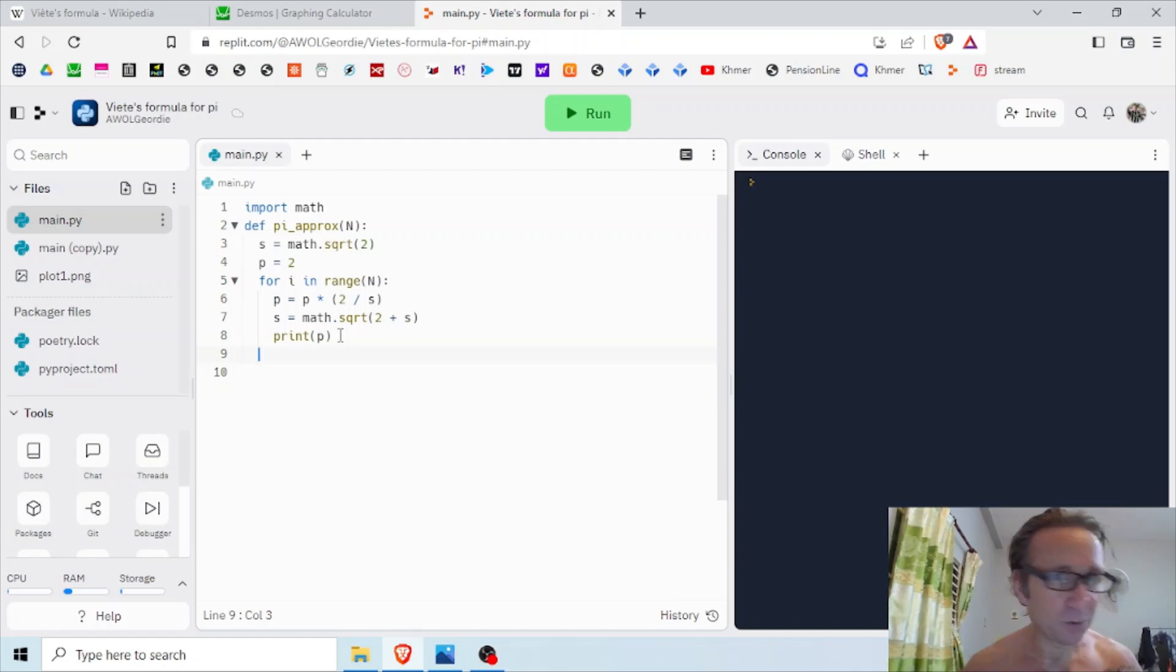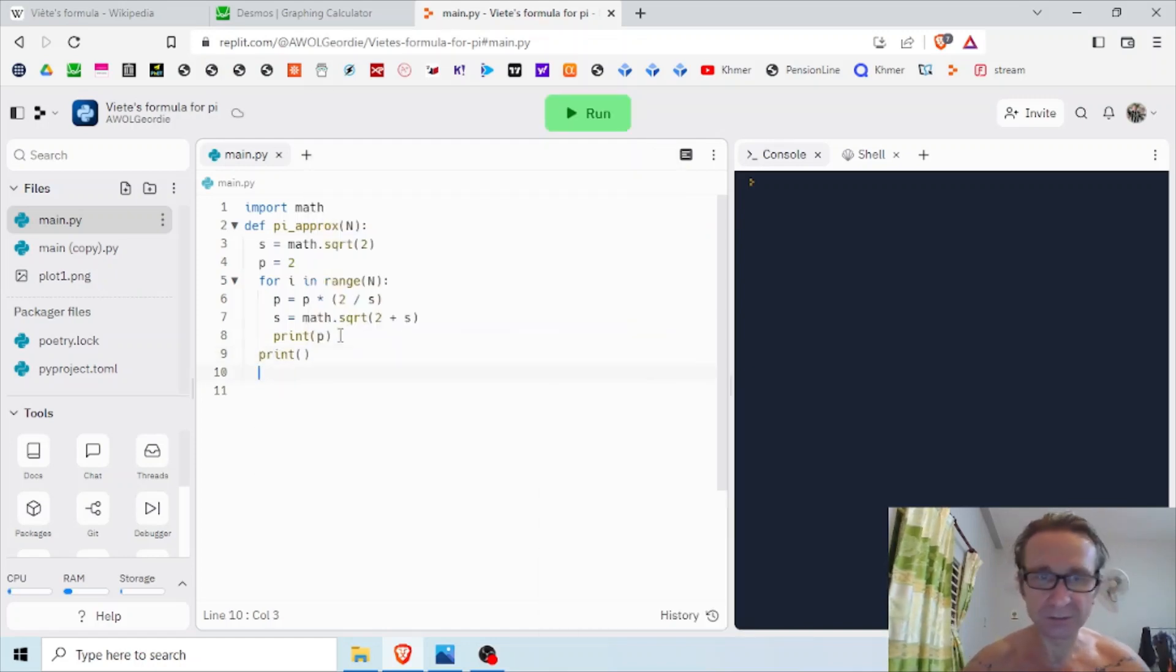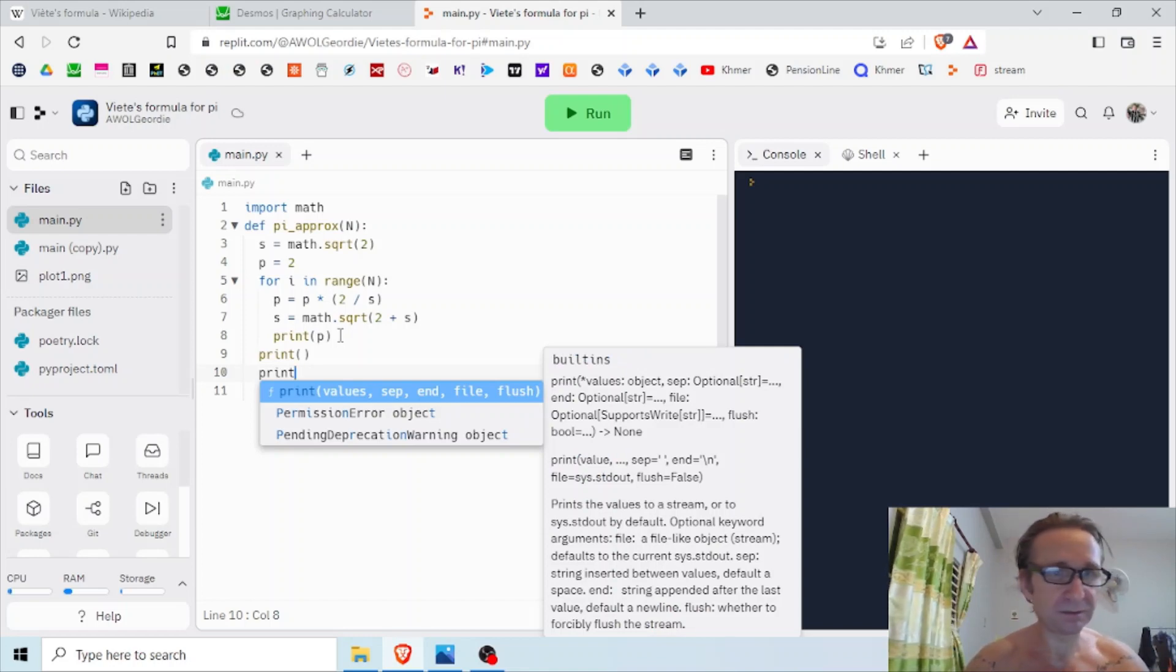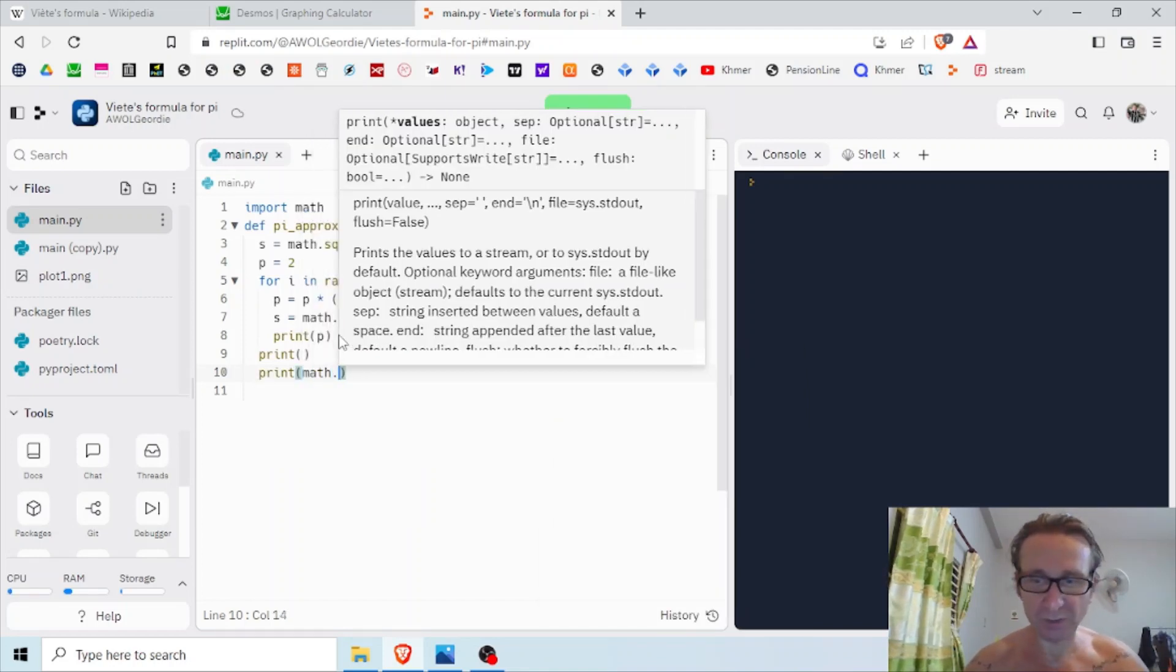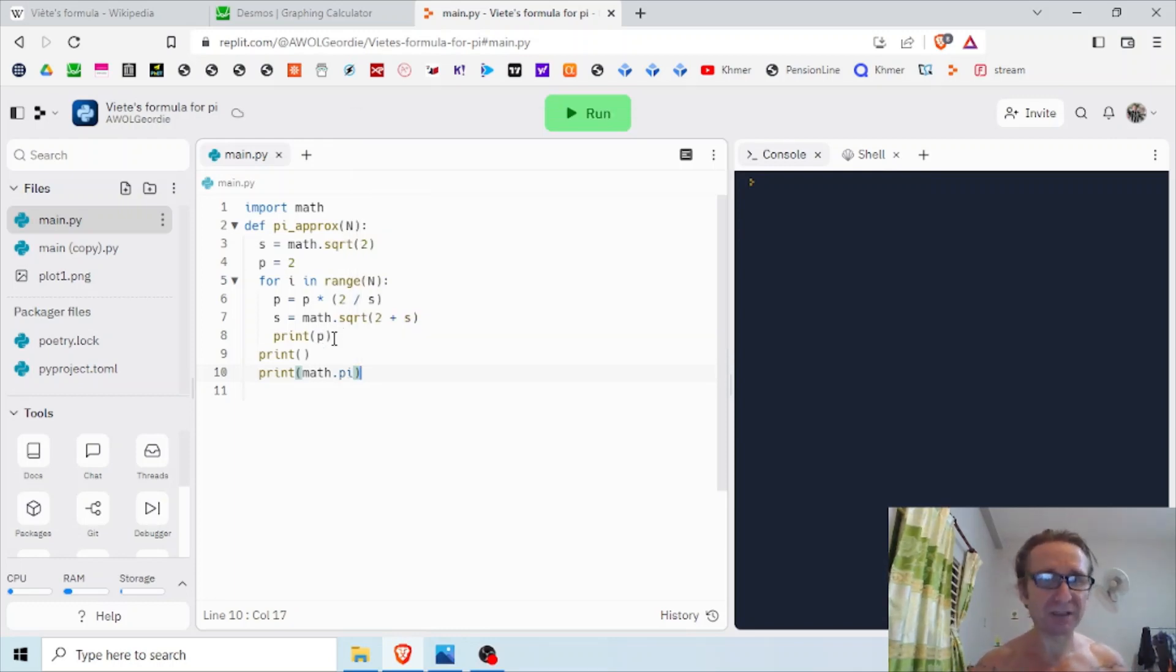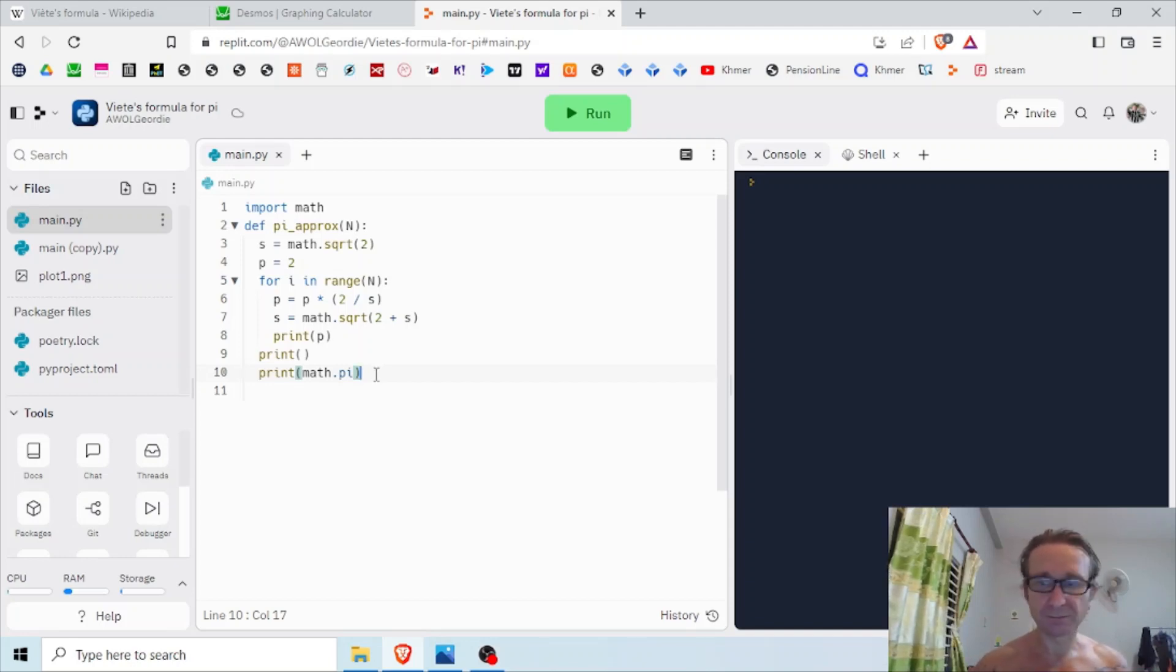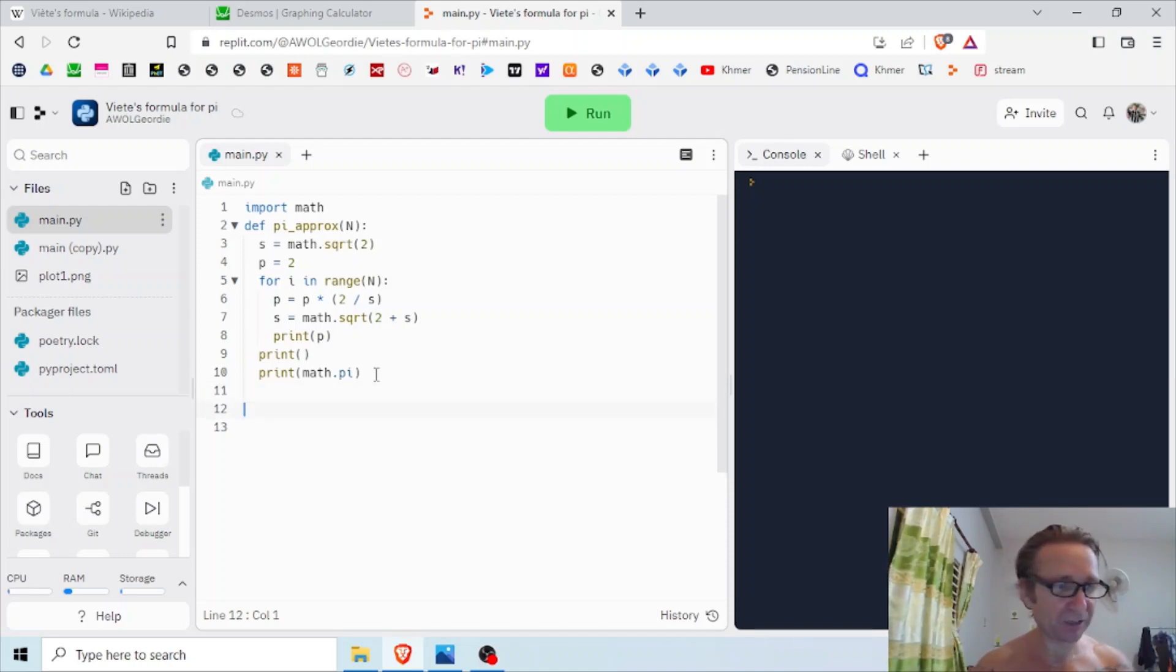Now next, let's print an empty space and then let's print the actual value of pi we get from the library. Now we can compare it with our convergent product.